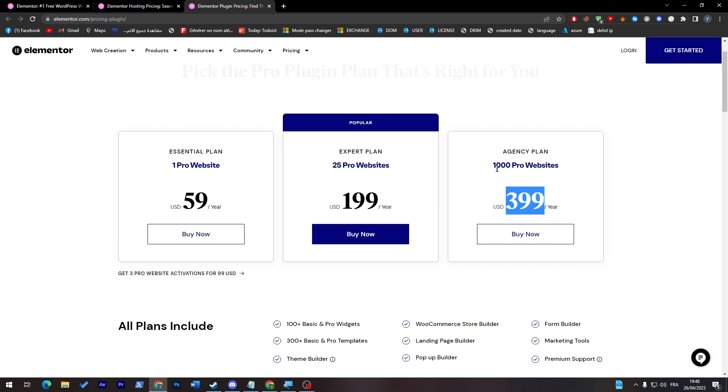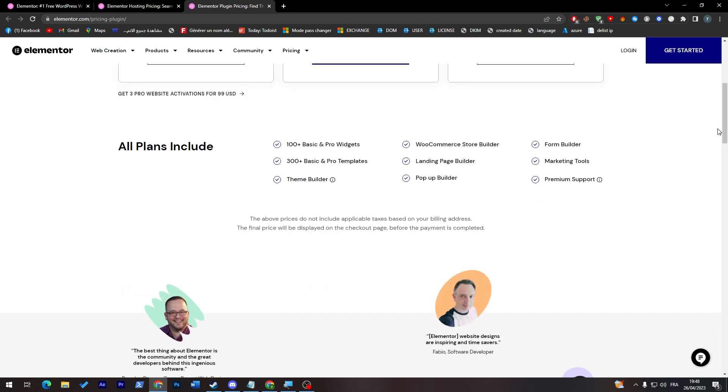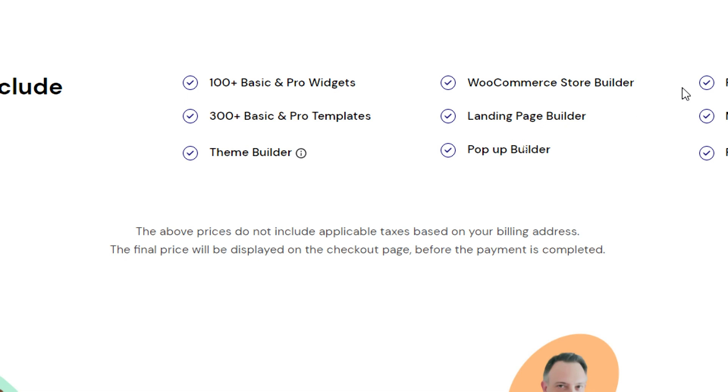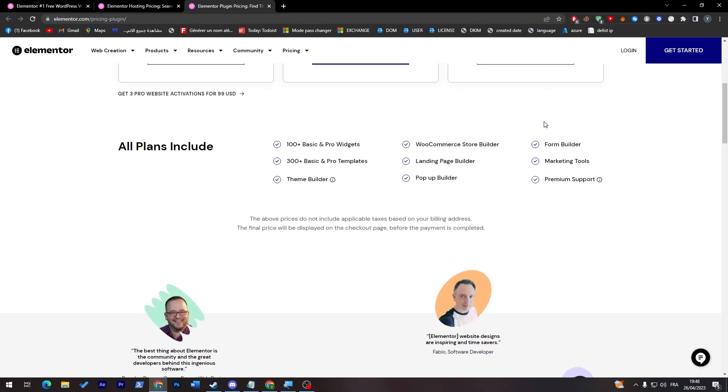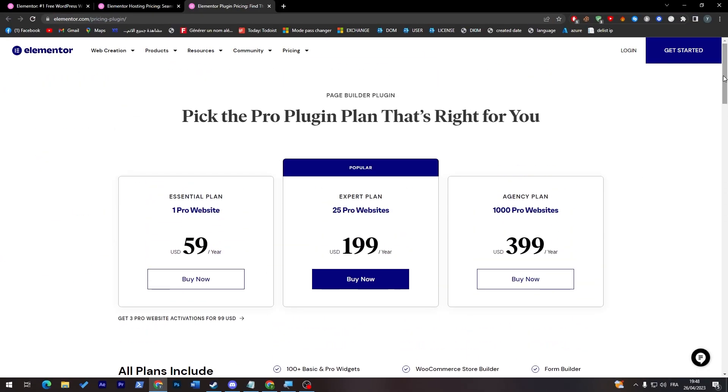And what it does, it gives you 100+ page section pro templates. And as you can see here, WooCommerce store builder. So in case you had a WooCommerce website, that will give you the opportunity to actually edit that WooCommerce. And if some of you don't know, you can't really change the actual layout of WooCommerce, so this will give you the opportunity to do that. You can have landing page builder, pop-up builder, form builder, marketing tools, and premium support. So this is for the premium version.